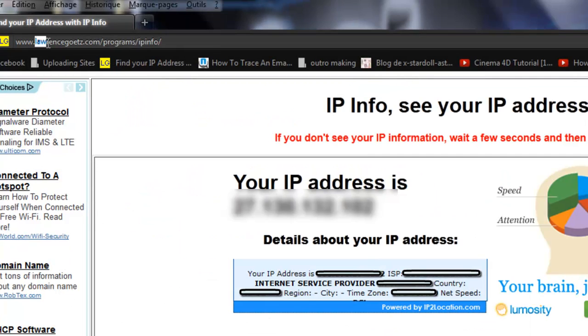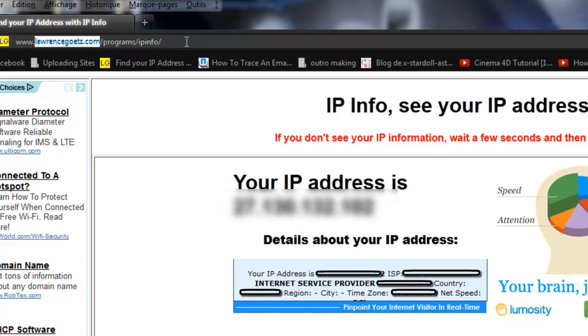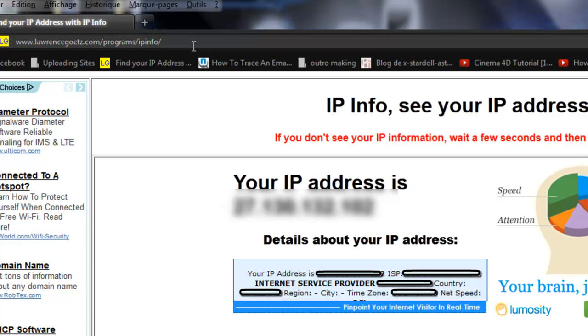It's LaurensGoats.com slash program slash IP info. But as I said, you can just click on the link in the description.